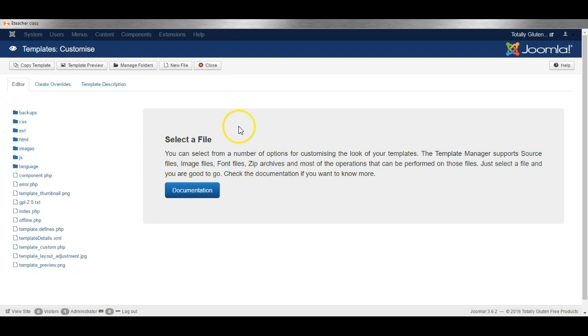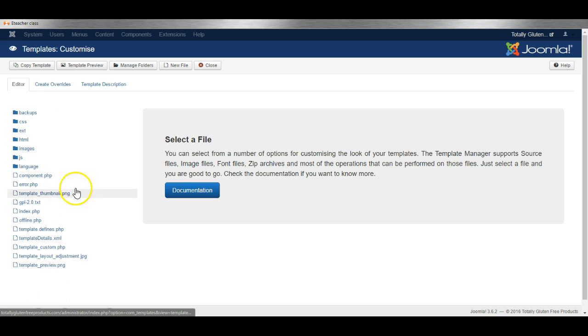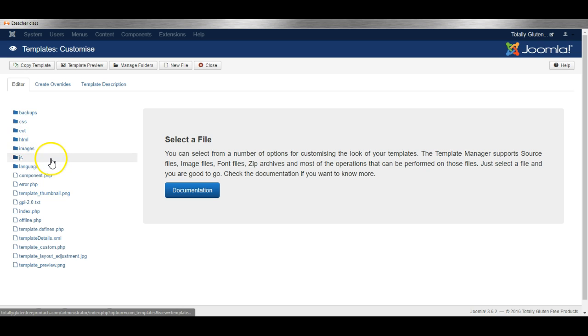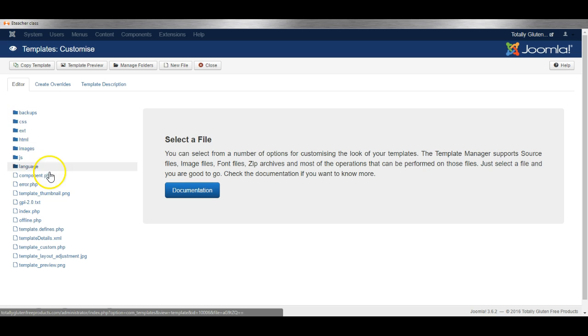From here you'll get a list of the files of the template and you can edit any of the files directly here. Be careful what you do because doing something wrong can break the template.